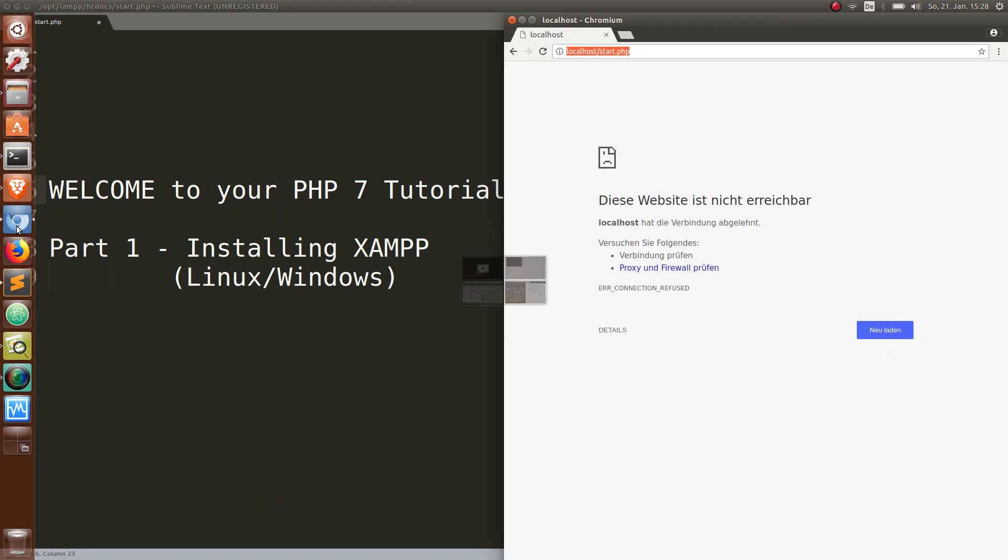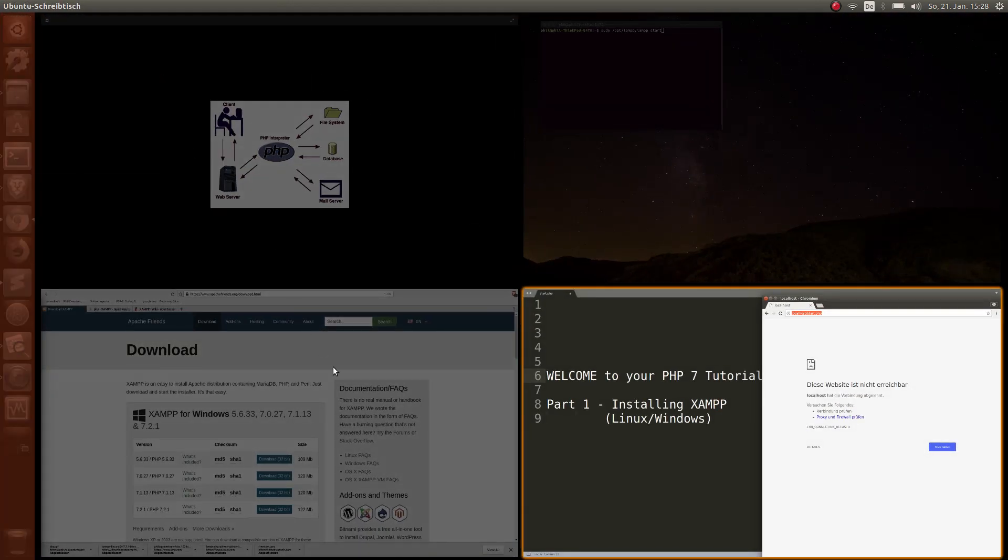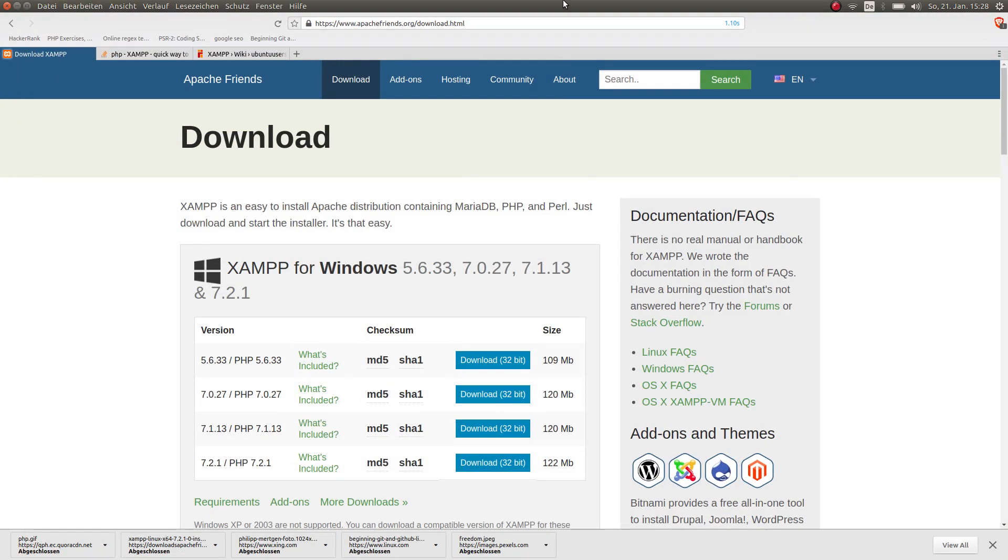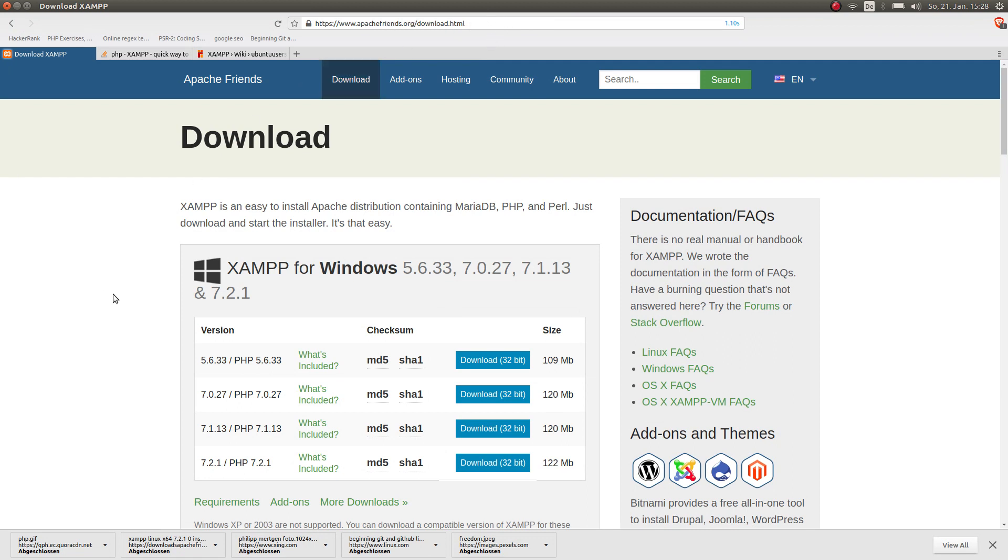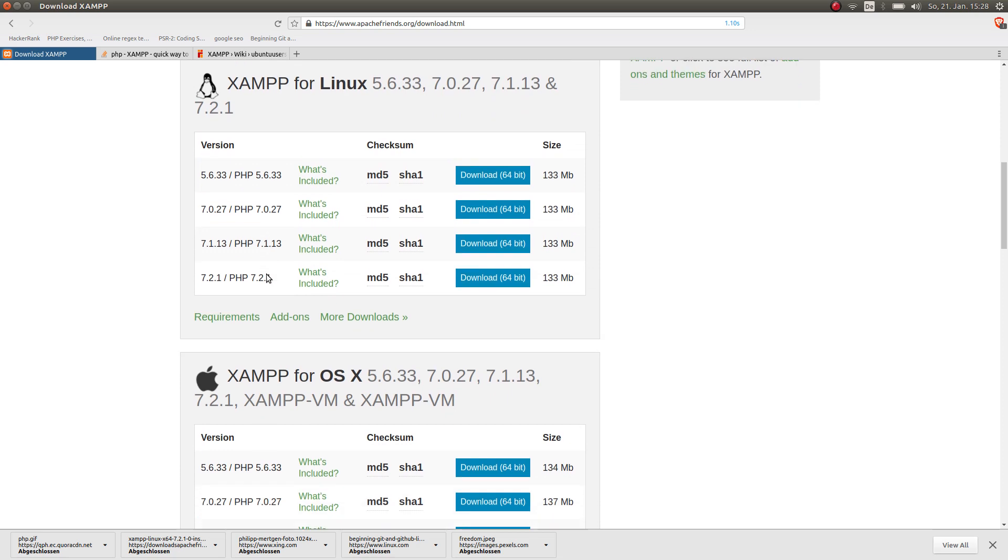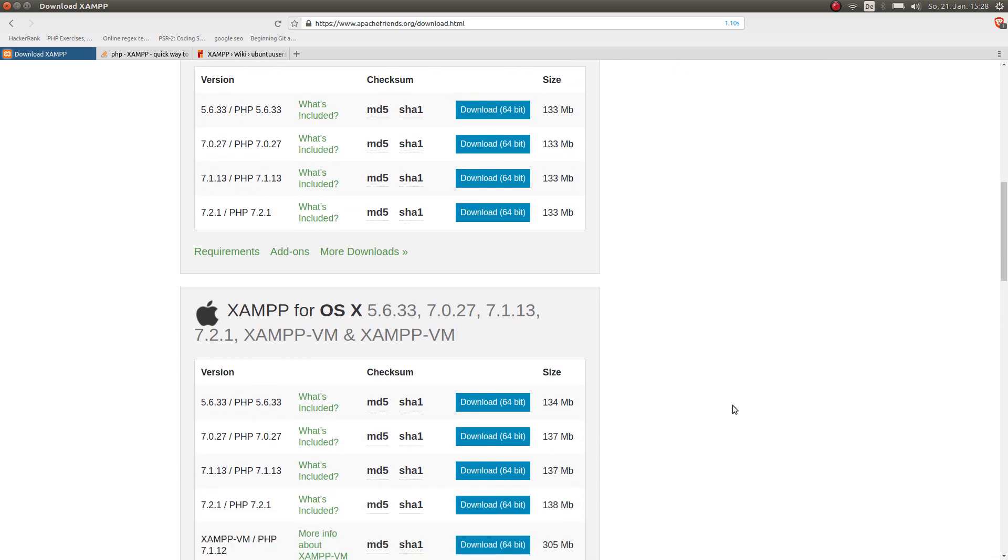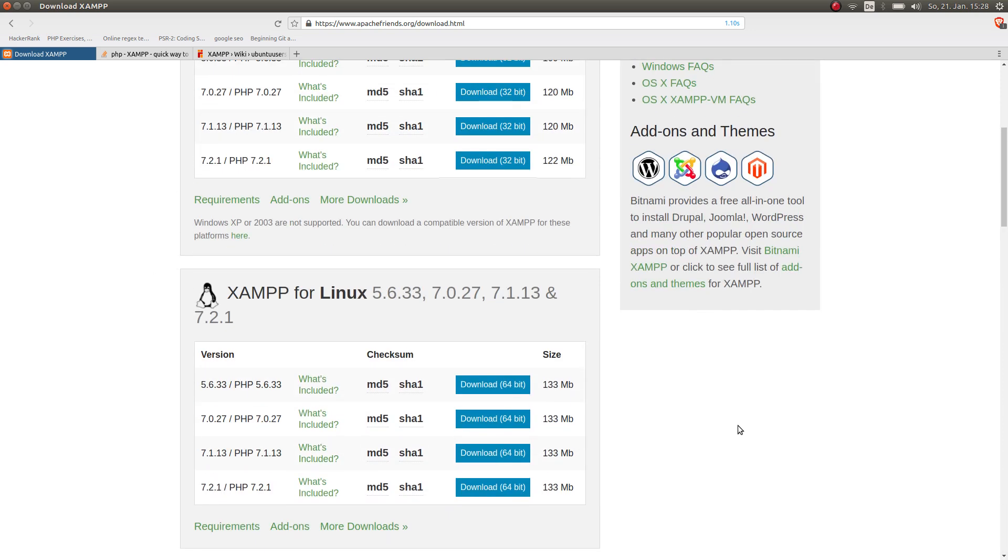So let's get started with the download. Go to apachefriends.org and under the download section, here you go, you find all the versions that you have for Windows, for Linux, for Mac OS. Choose the one that you need which works with the operating system that you use.